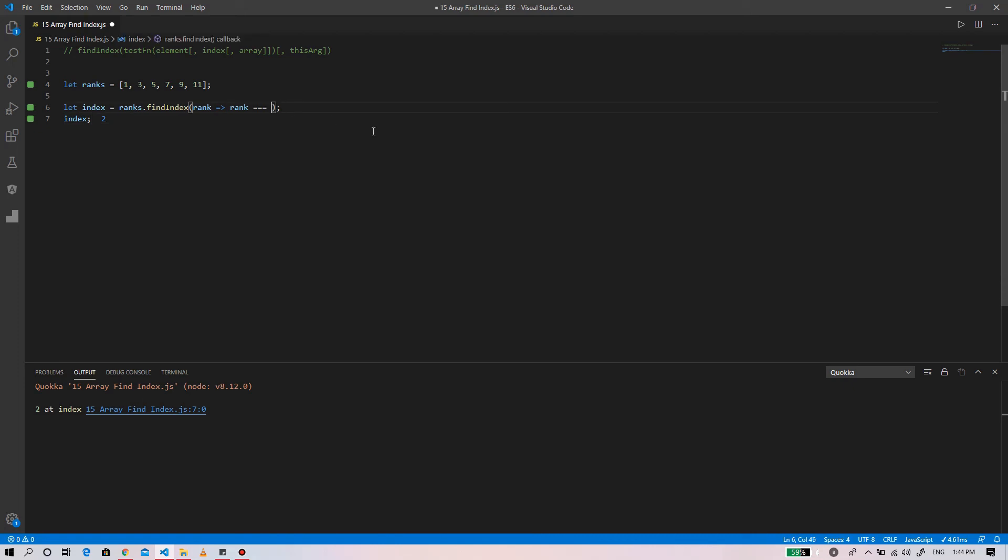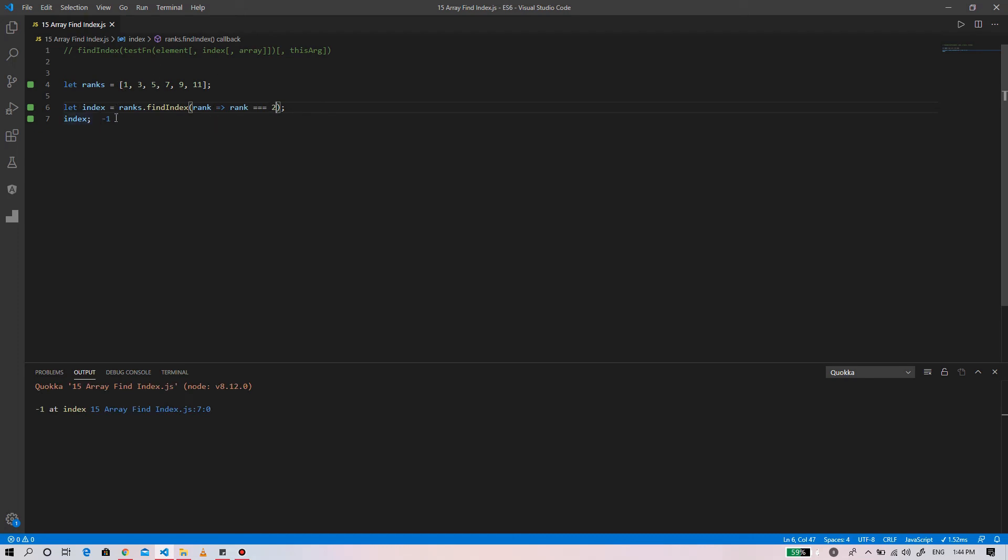If you write here two, the element two is not available within the array, so it will return minus one.